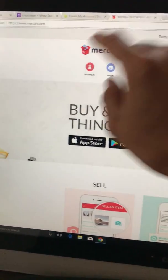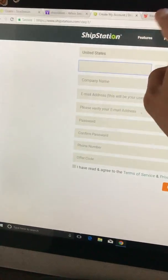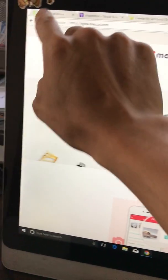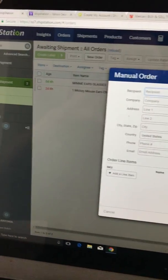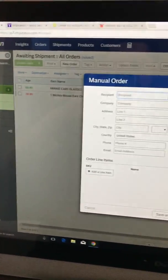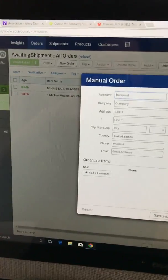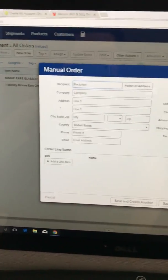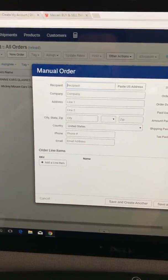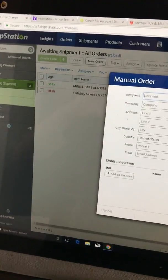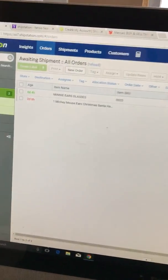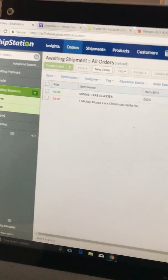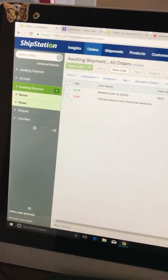Here is ShipStation. I'll show you guys how to do a label from ShipStation manually. I'm just going to exit out here, and what you do once you get it all set up...